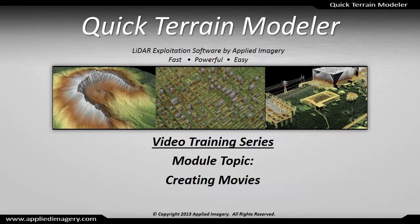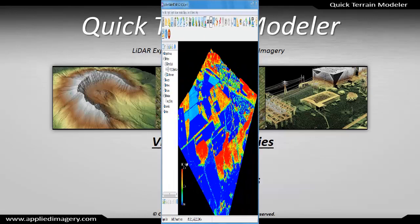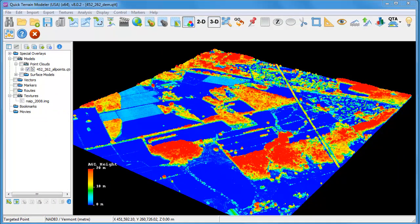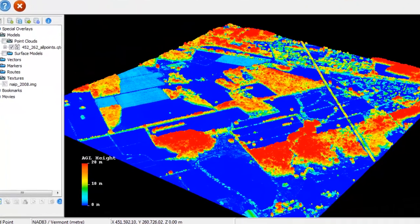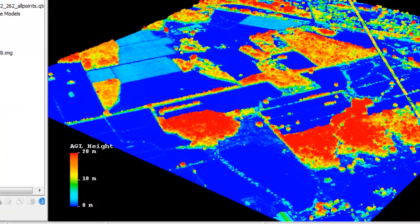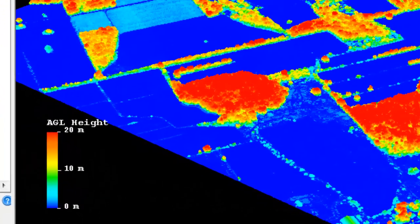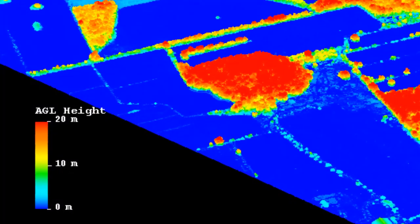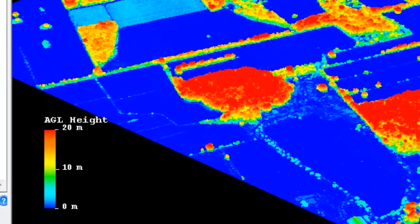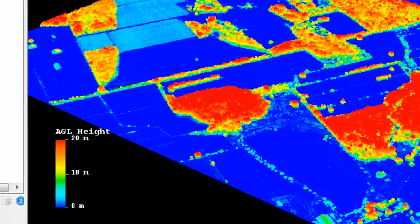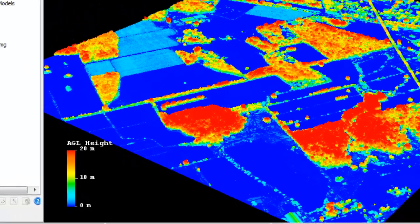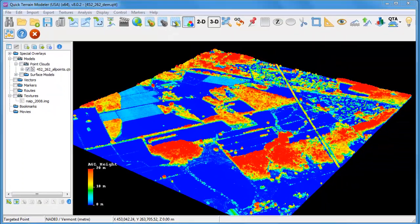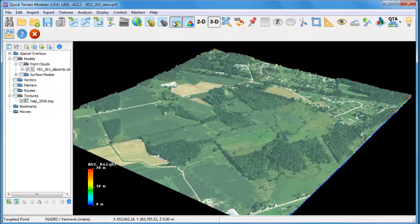This tutorial will show you how to create and edit movies within QuickTerrain Modeler. For this example, we'll be working with a LiDAR point cloud in which I've used the AGL tools within QuickTerrain Modeler to compute the height above ground for each and every LiDAR point. I also have some image data loaded in as a texture.